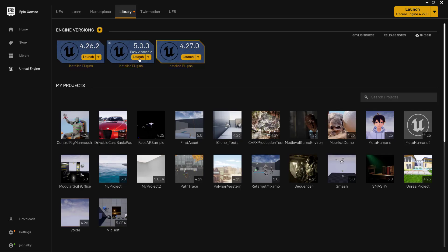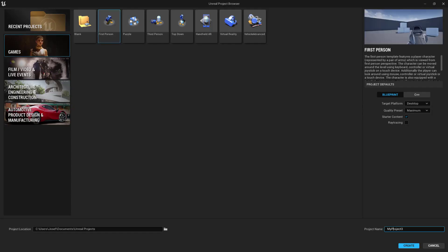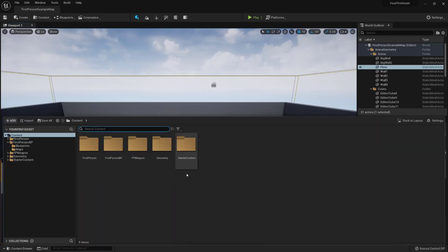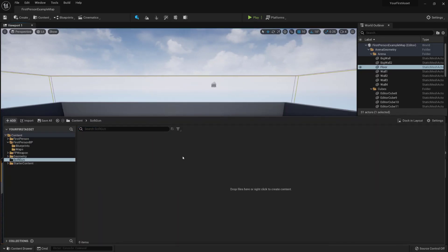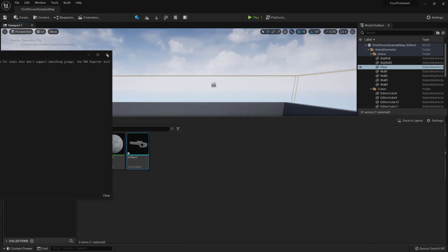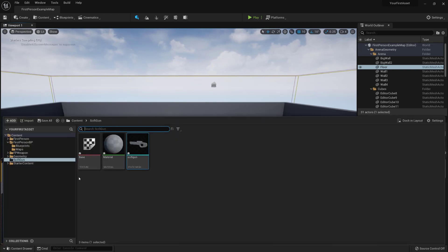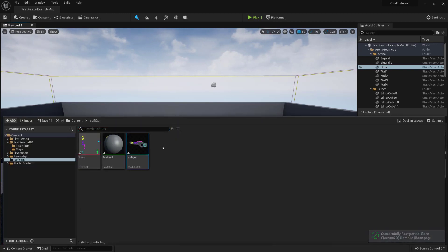Open up the Epic Games Launcher and launch Unreal Engine 5. Click the first person template and give it a name. Then click Create. Create a folder for your asset. Then drag and drop the FBX file in first. Click Import All. If you get a warning, you can ignore it and just close it. Then drag in the PNG texture. It should automatically align to your gun.